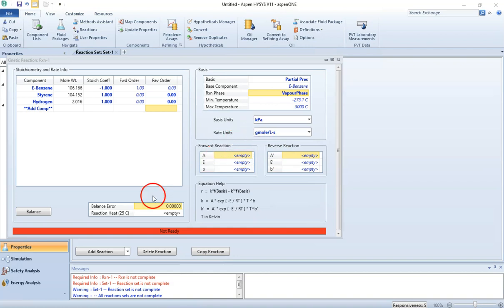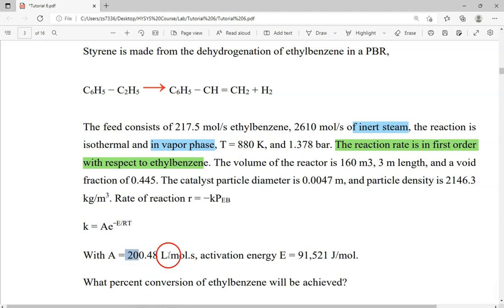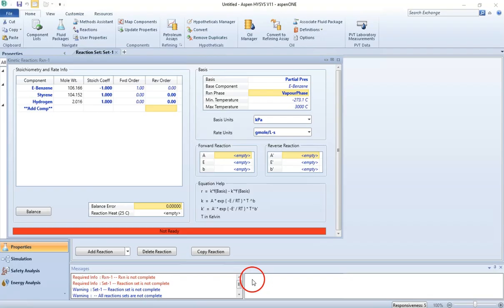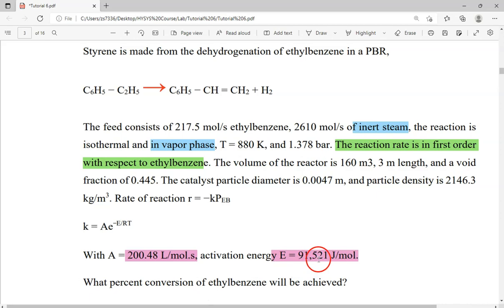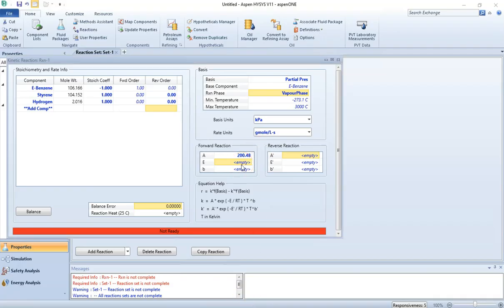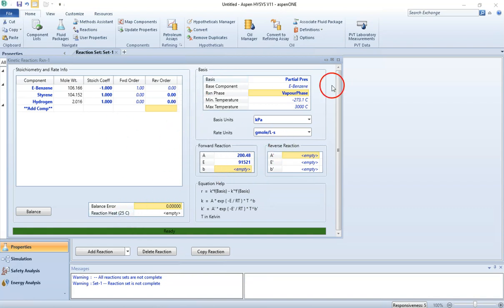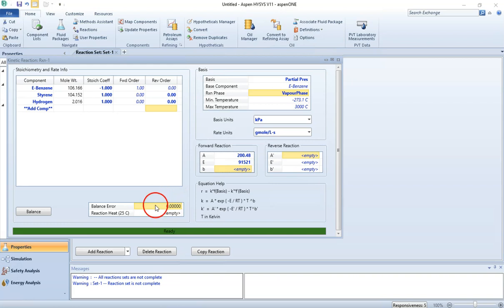The base unit is in kilopascals; however, we need to change the units of the rates to gram mole per liter per second. Once the units are selected, we enter the values: A is 200.48 and the activation energy E is 91.521 kilojoule per kilomole. Hit Enter, and HYSIS has simulated the reaction. Note: if water is mistakenly added to the reaction, HYSIS will show an unbalanced arrow and will not proceed until the balance arrow is zero — this is why water is not included here.